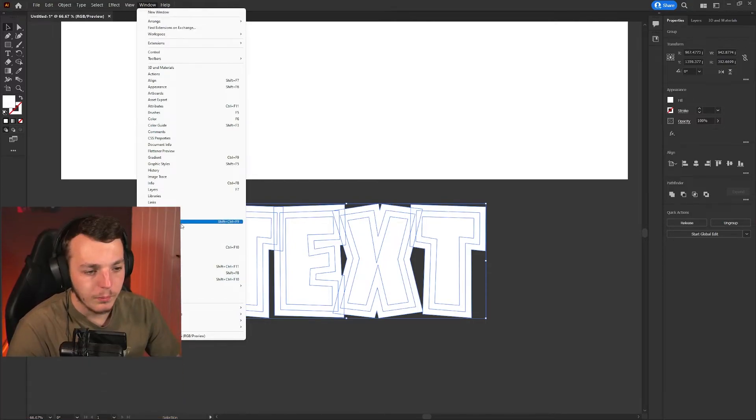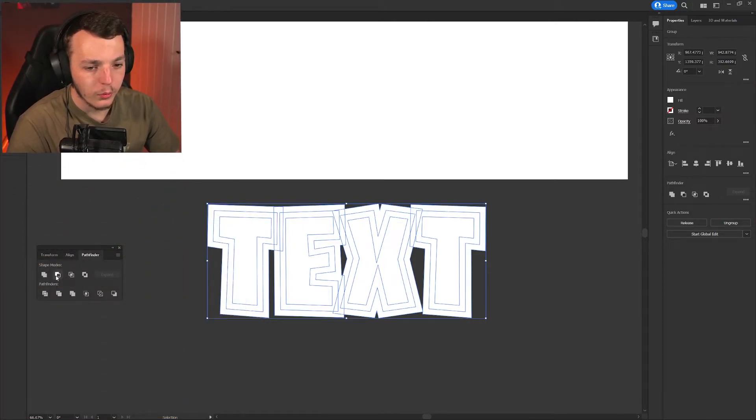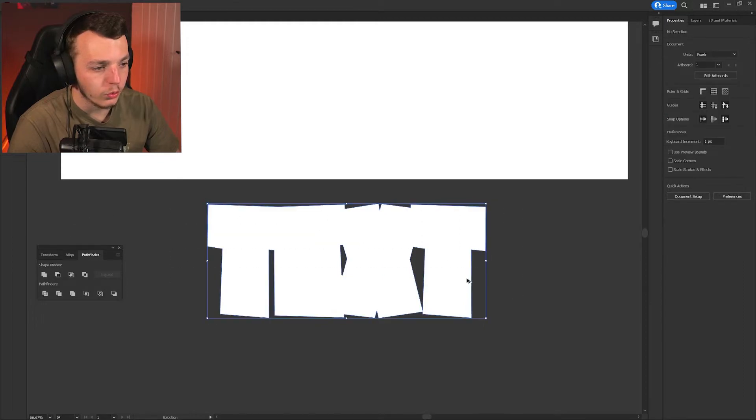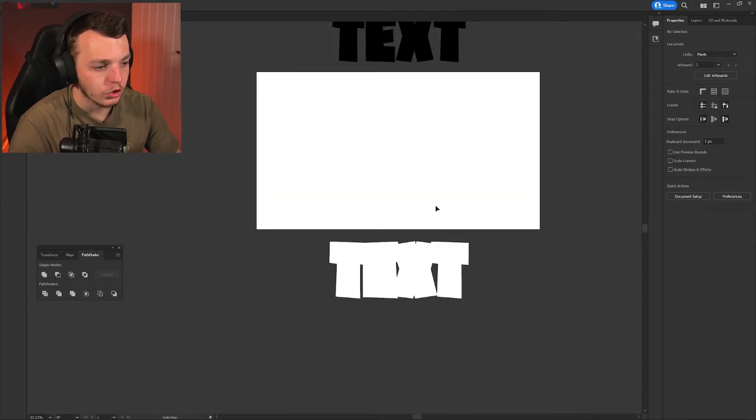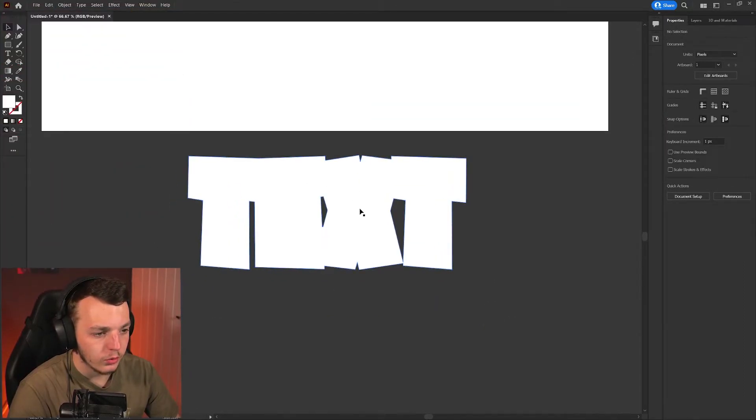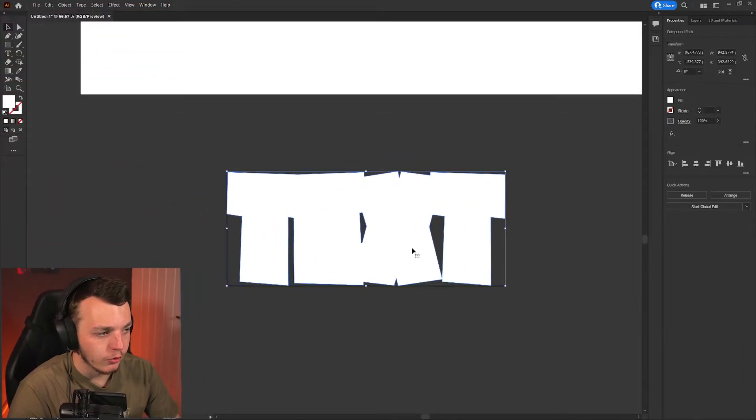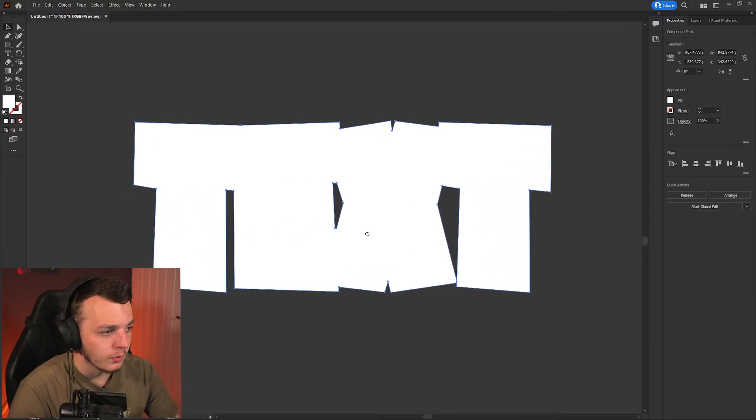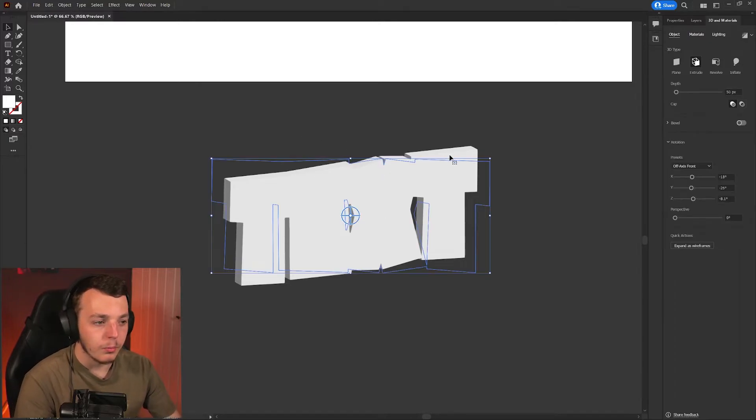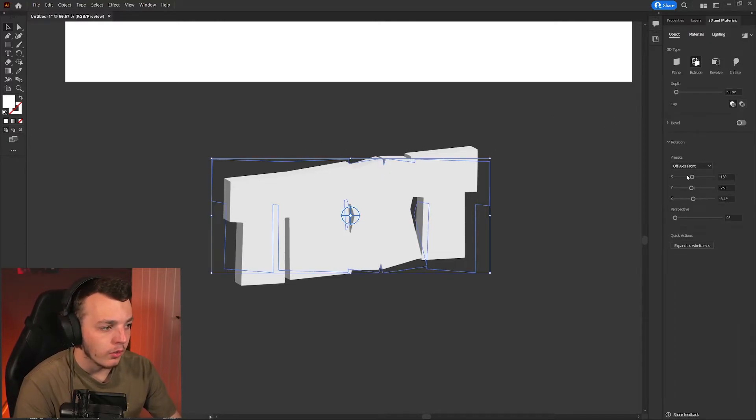We're going to go to window, pathfinder, and we're going to click this one here which is like two blobs to merge this all into one big shape. Then we're going to keep it off the canvas so we can see what we're doing. Come up to here where it says 3D and material. Click extrude and now as you can see this has made it into like a 3D object and you can control the 3D rotation.